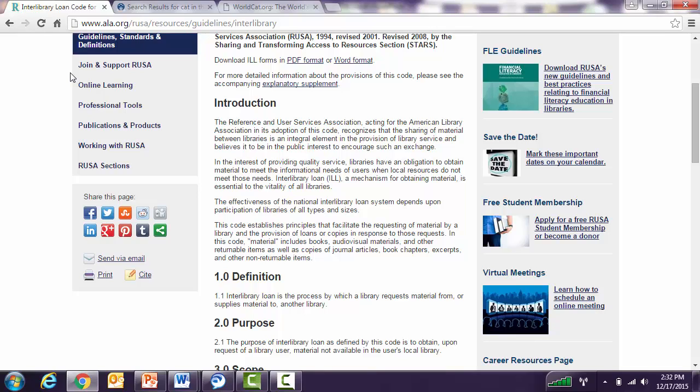There are three different types of interlibrary loan I will discuss: placing and filling requests within your consortium, within the state of Illinois, and outside the state of Illinois.